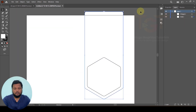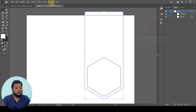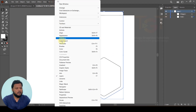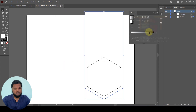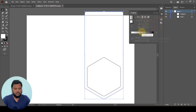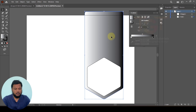After that, we will color the shape. In the Window menu, we will select the Gradient toolbar. If we click the Gradient tool, we will apply the gradient.